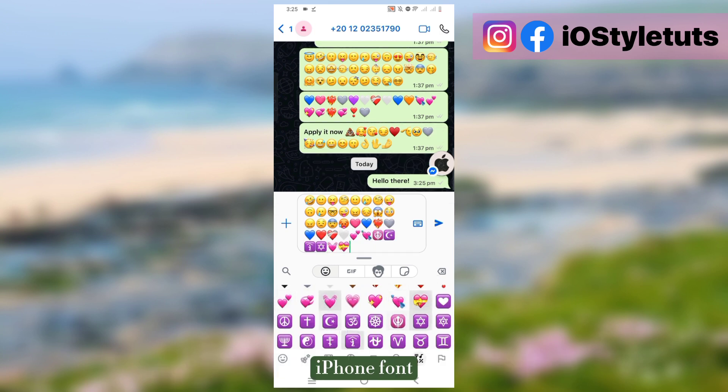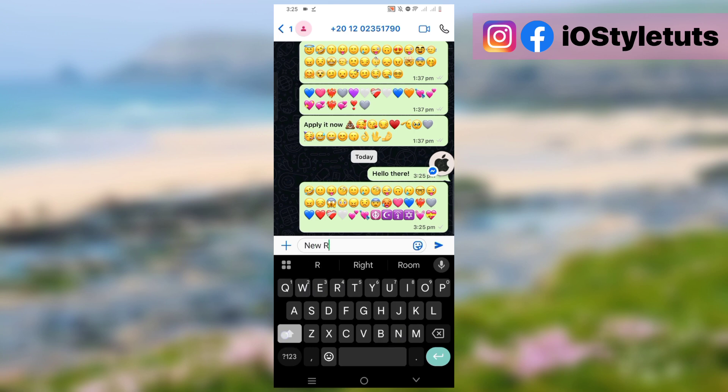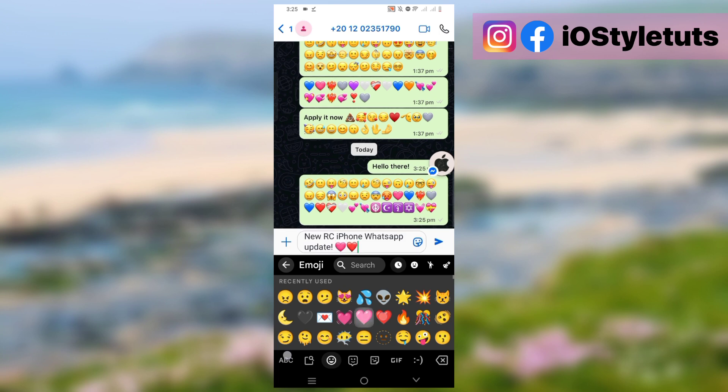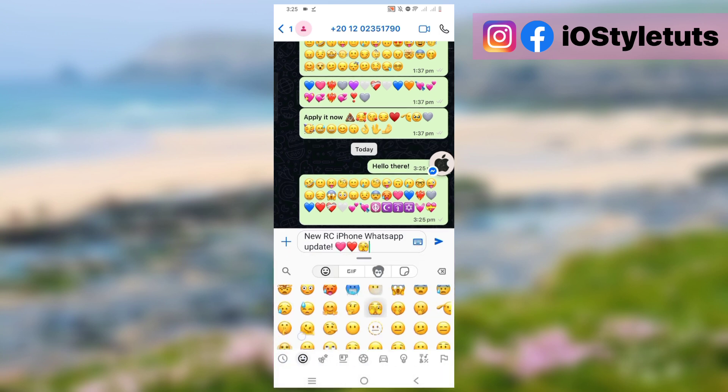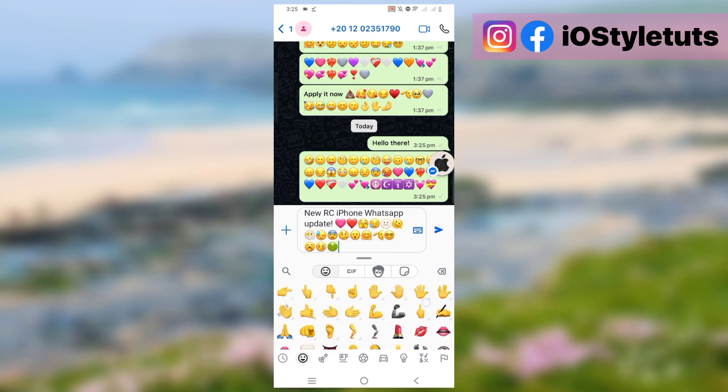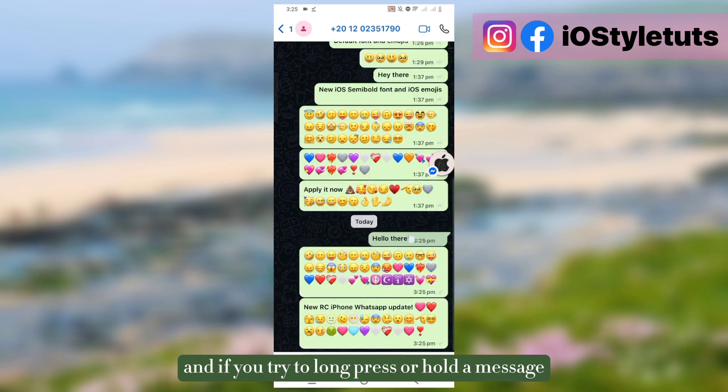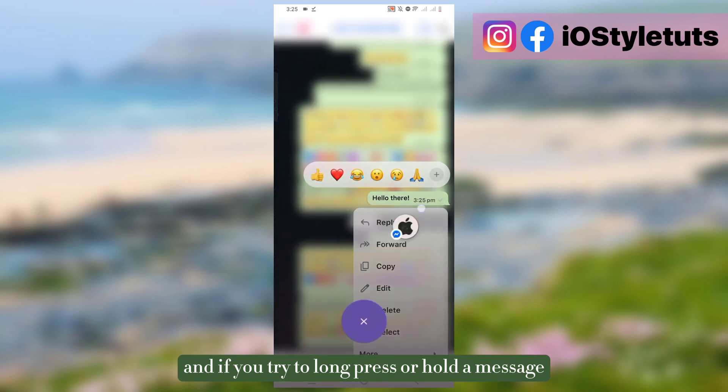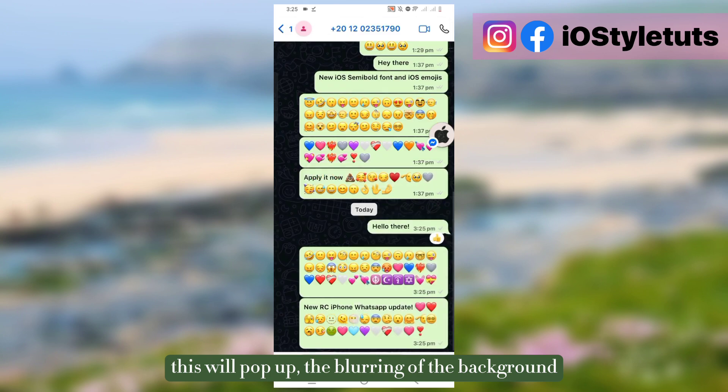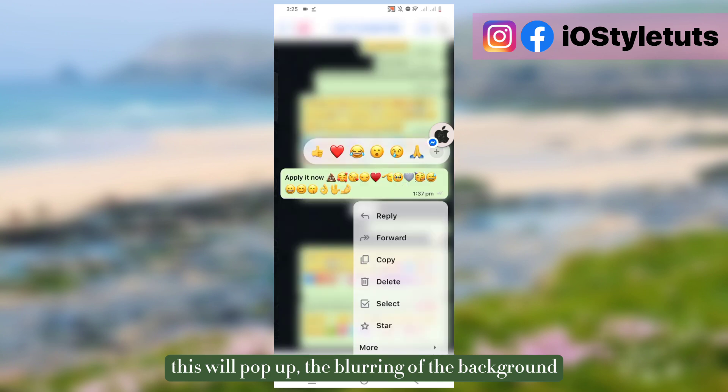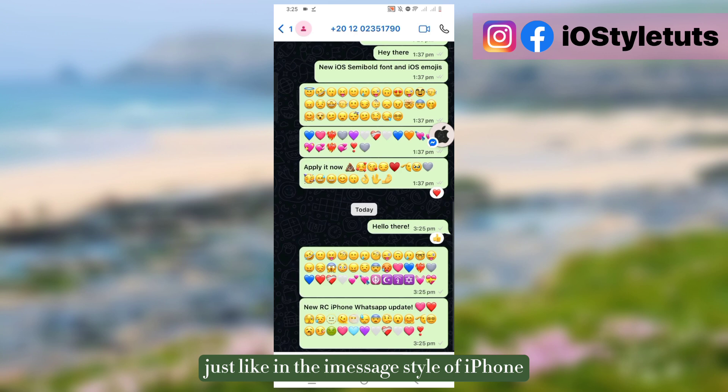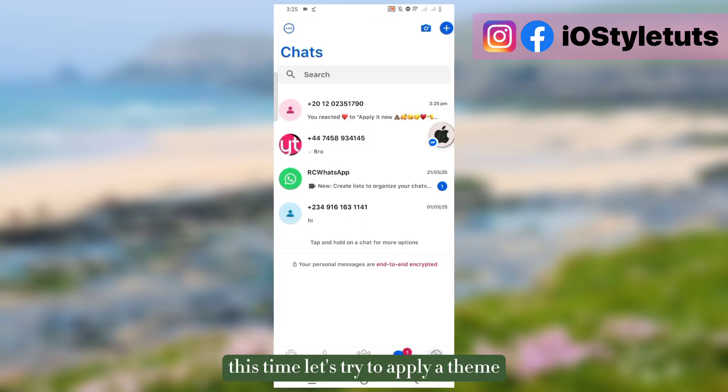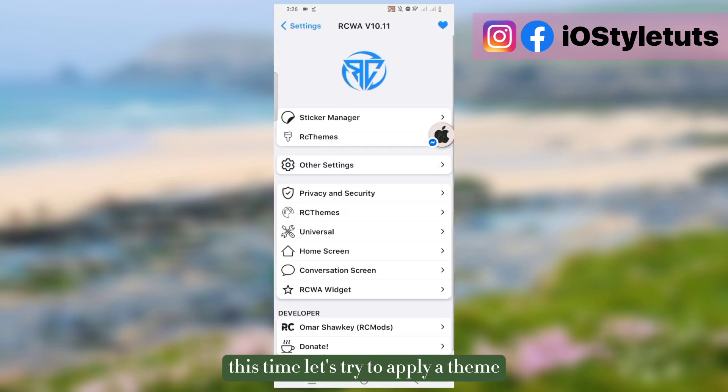If you try to long press or hold a message, this will pop up the blurring of the background just like in the iMessage style of iPhone. This time let's try to apply a theme from the built-in themes of this version.